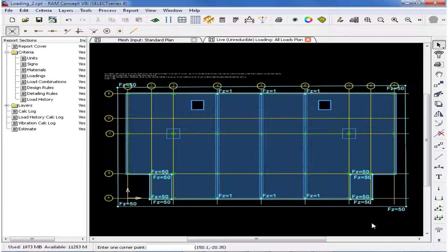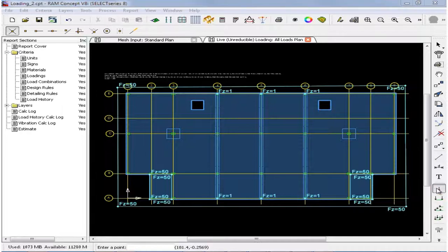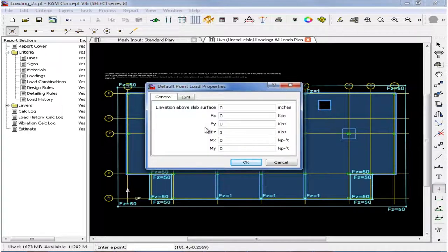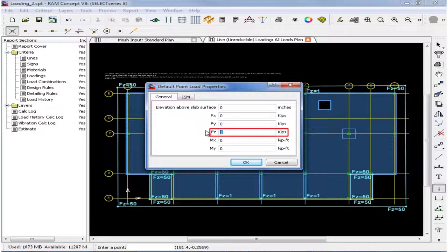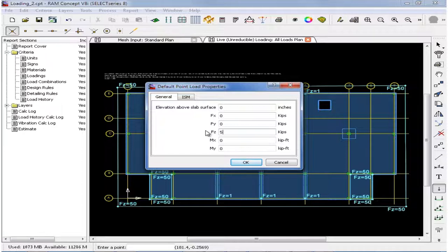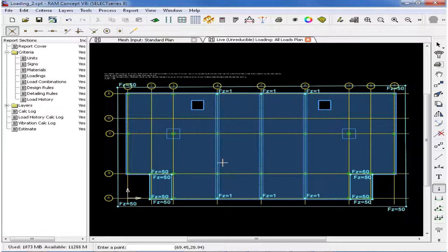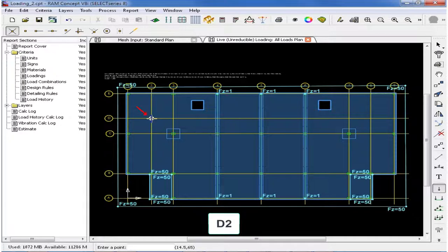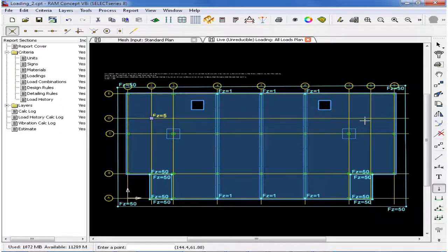Now we are ready to start modeling our point loads, so we will go ahead and double-click on our point load icon. In the default point load properties dialog, we will enter a magnitude of the load, and we will enter five kips in the positive Z direction for loads, which is a downward acting load. Then we will go ahead and click OK. And then we will click on grid intersection D2 and also D8.